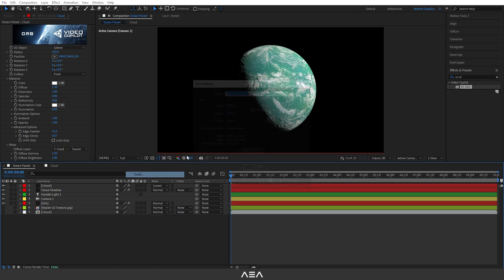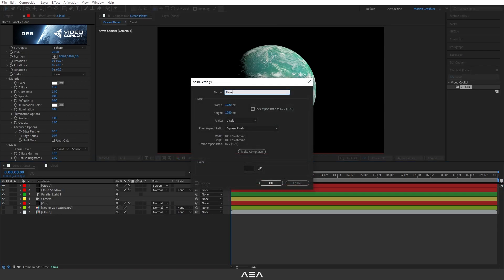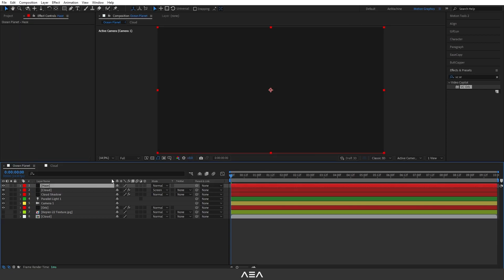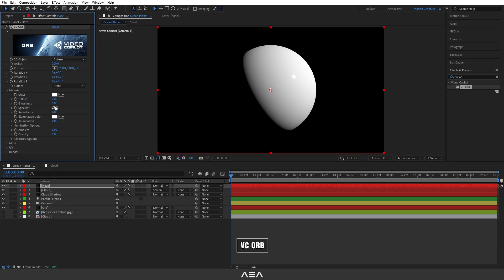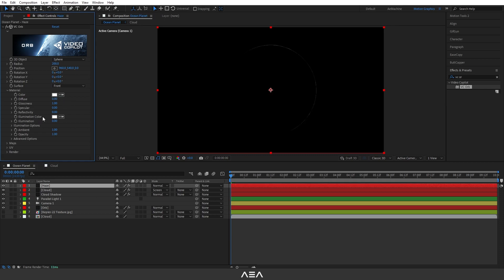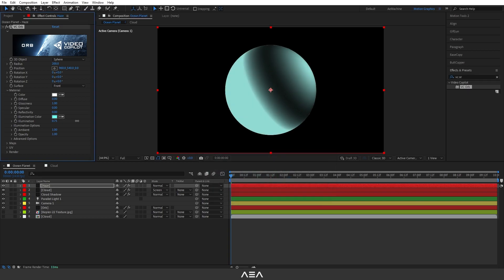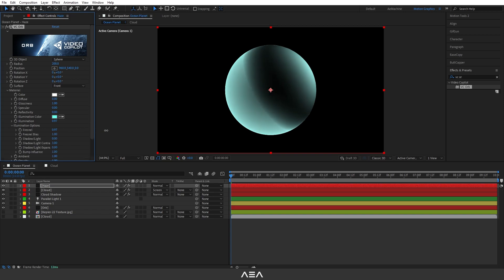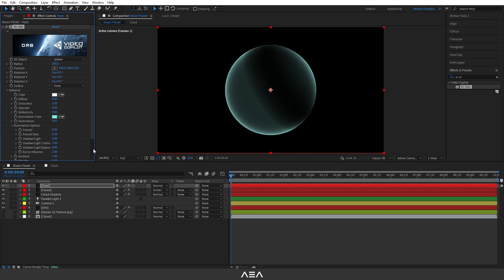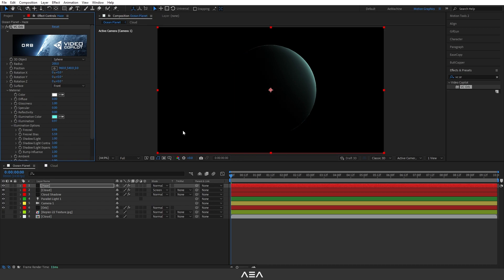Let's create a new solid called 'Haze' for our planet glow and hit OK. Add the VCO plugin and set specular to zero. Remove the diffuse by setting it to zero. Go to Illumination and give it an ocean color, then increase the illumination. In the Illumination Options, set the funnel to one and increase the funnel bias. To make the glow face toward the light, increase the shadow light to one — now we have this nice atmosphere glow effect.